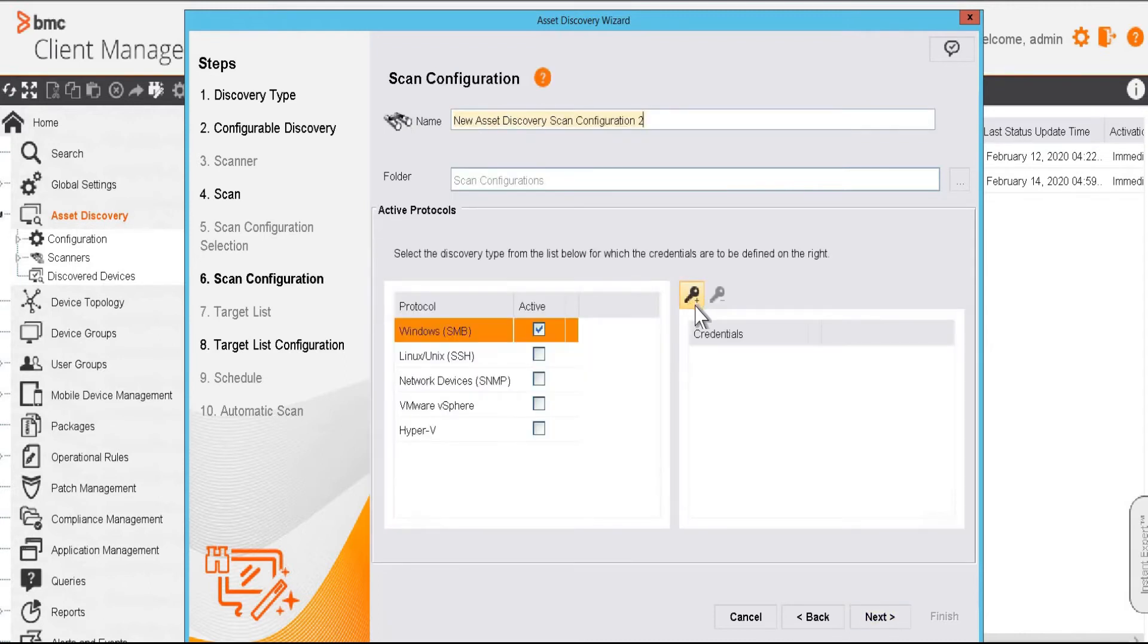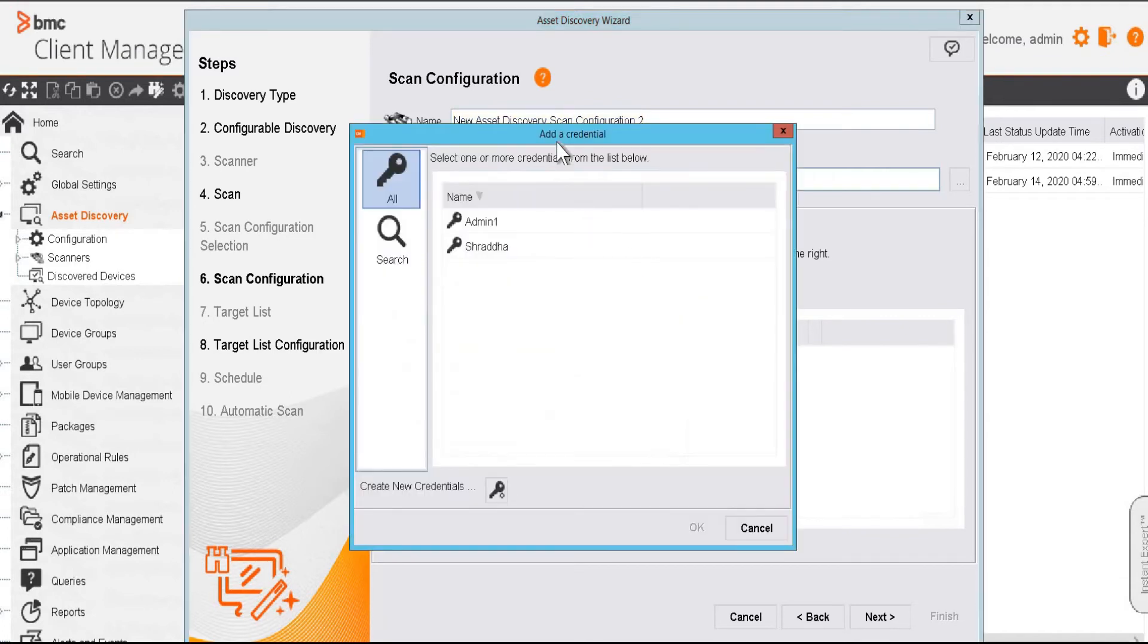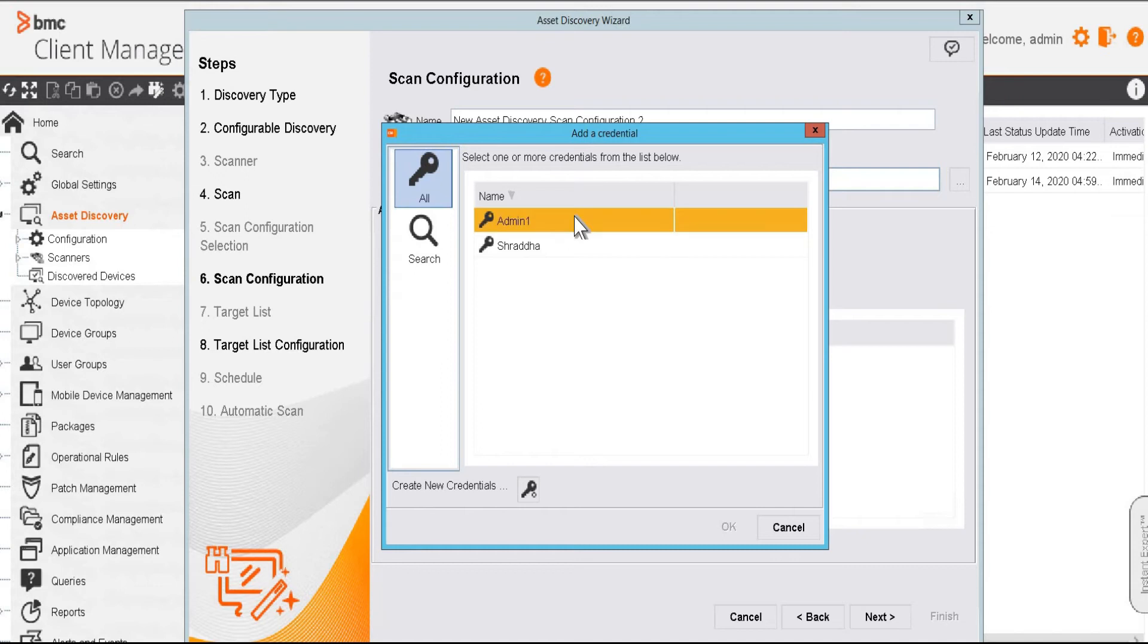On this page, we have to add the credentials. So we'll click on add a credential. Now we have to choose an administrator who has the capability to access the files and registry of the target devices.